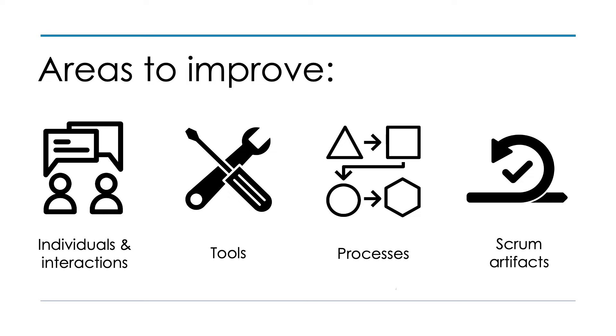So there'll be discussions around, okay, how do we improve these things? So it needs to be, again, an open and honest session. So how do we run a sprint retrospective?